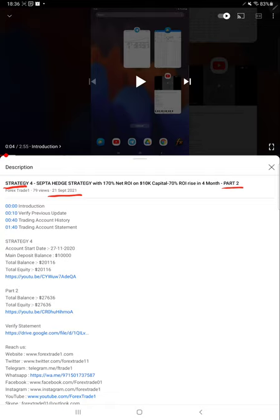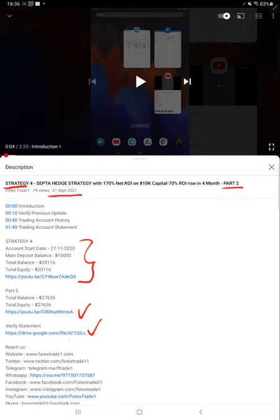As you know, in YouTube description you can get strategy details, profit updates, and trading account statements, so you can verify all the details. Now we are starting for Part 3 from the trading account history.